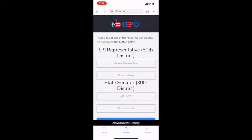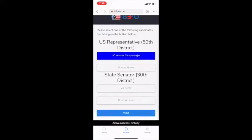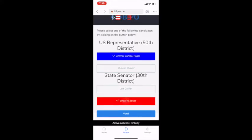Now it's time to vote. First, I select my U.S. House of Representatives candidate. Second, I select my state senator. By clicking 'Vote', I am sent to the payment screen.